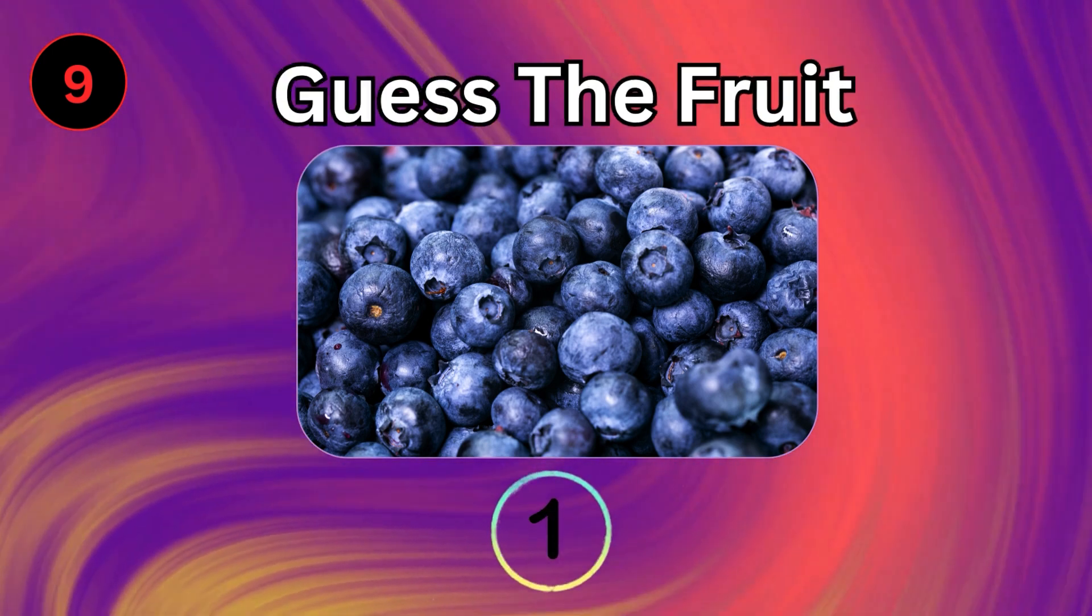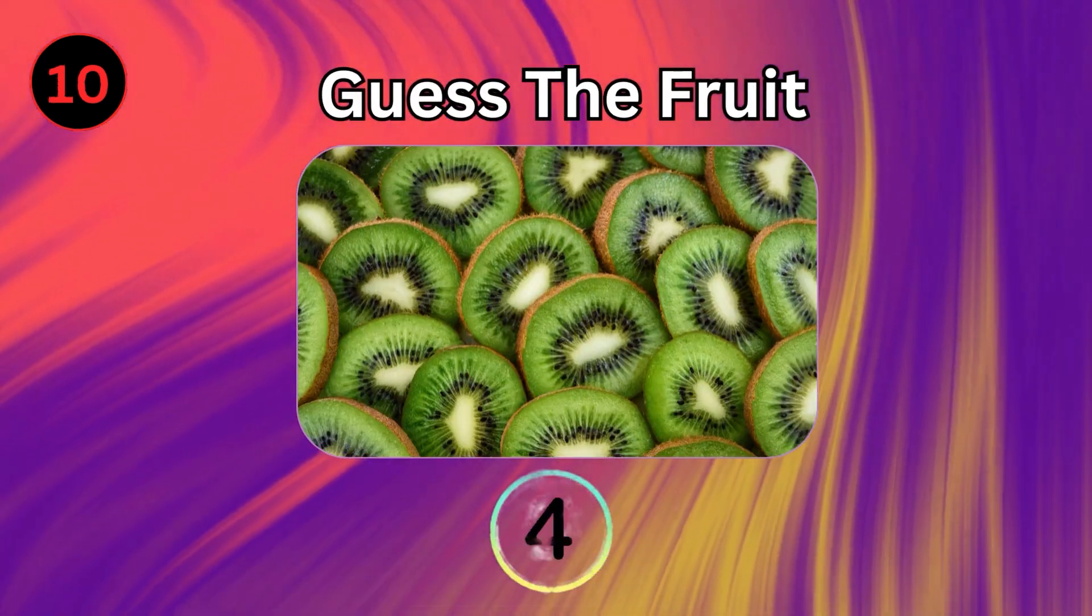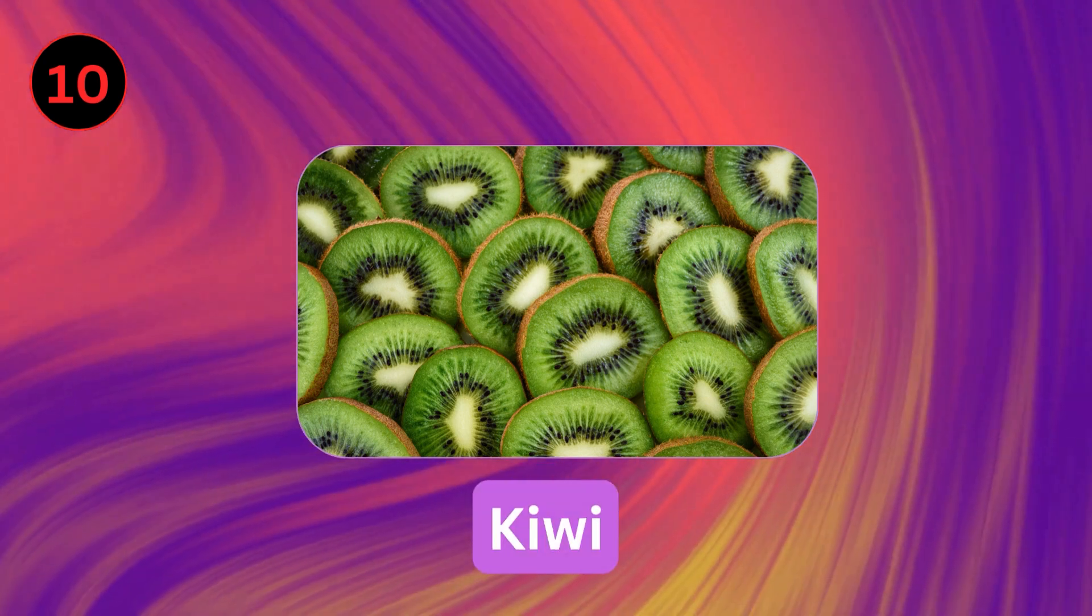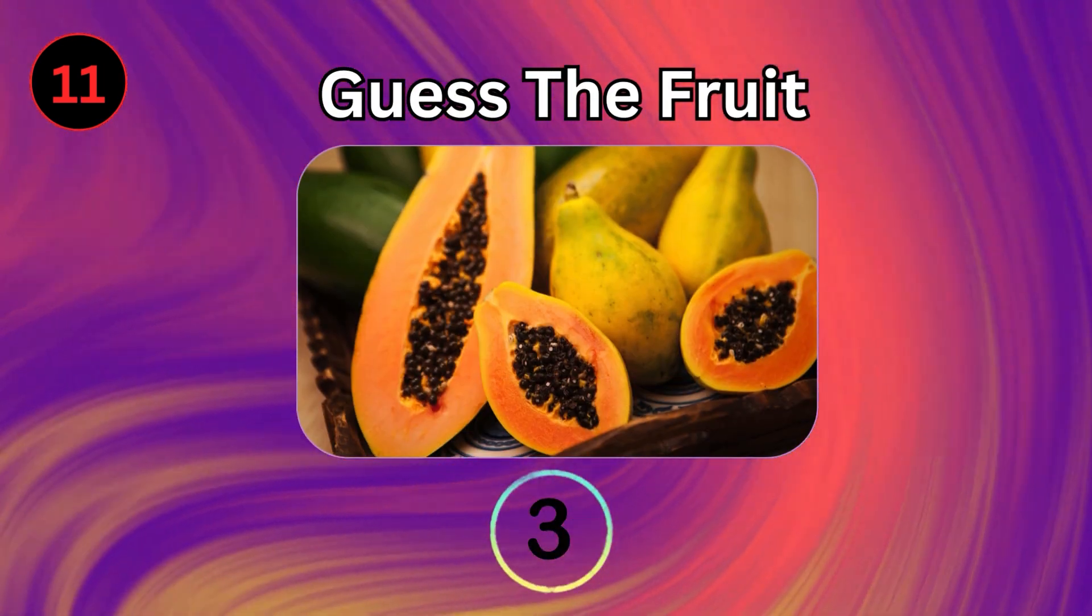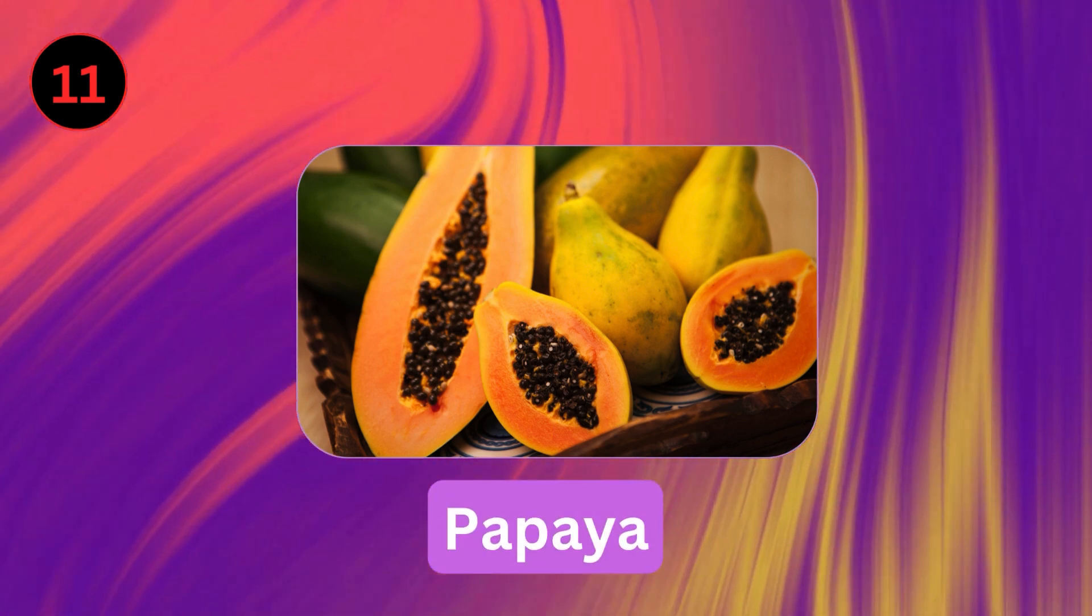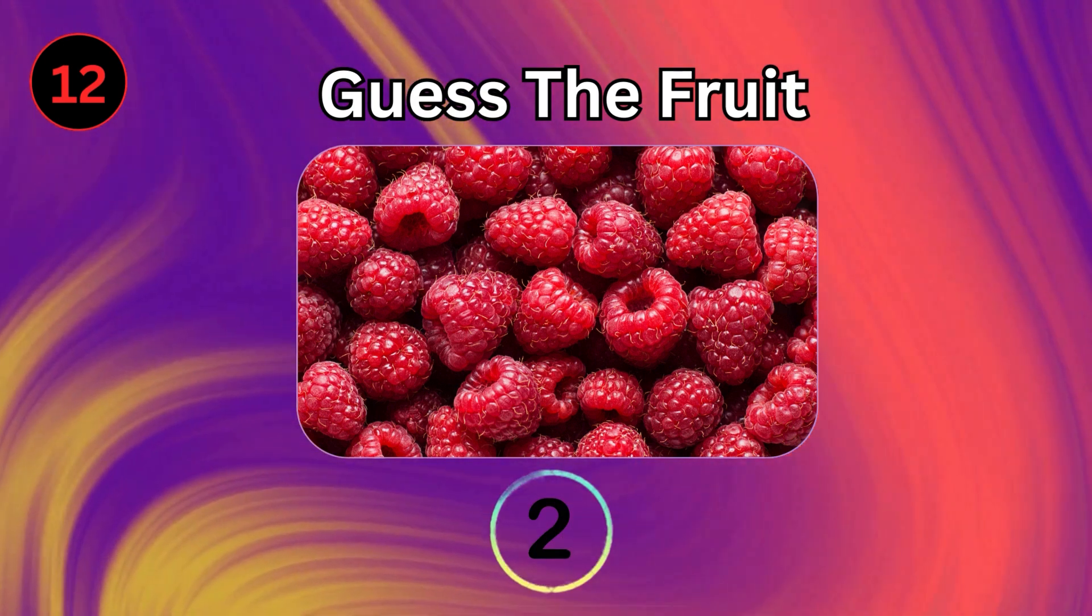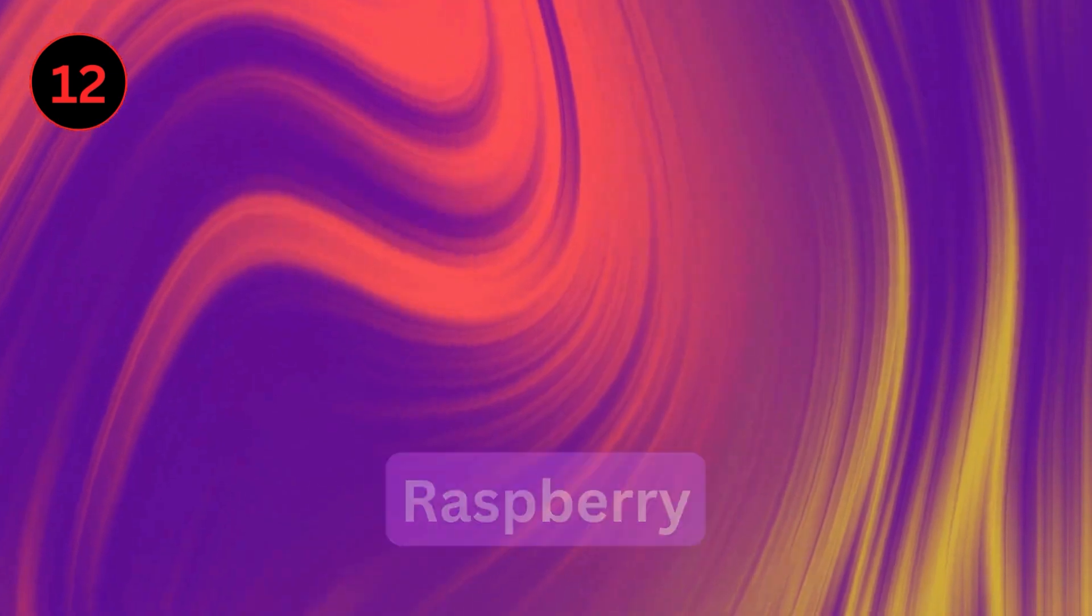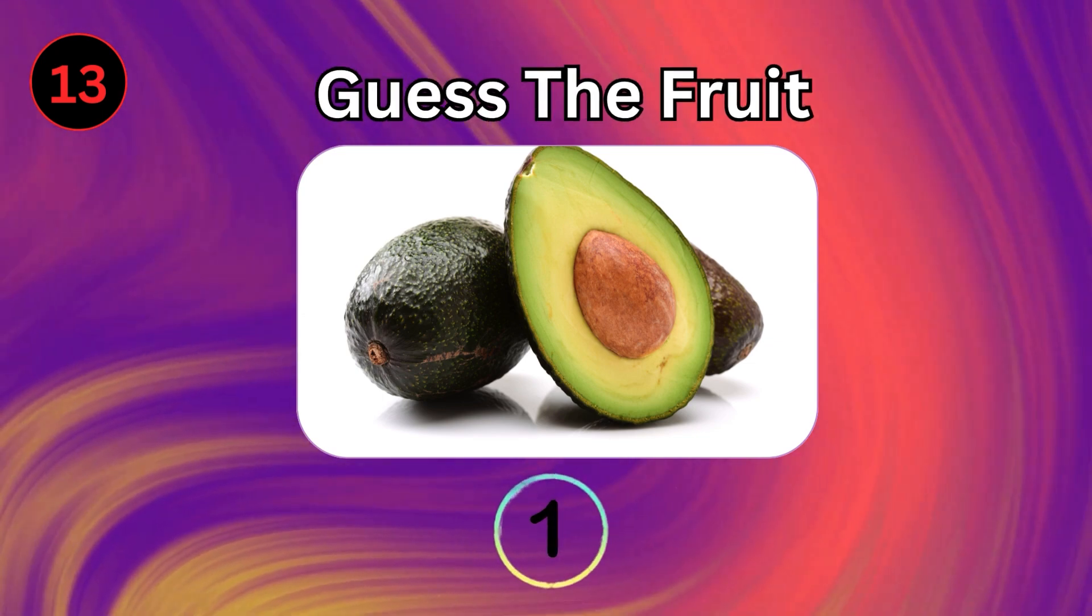Blueberry. Kiwi. Papaya. Raspberry. Avocado.